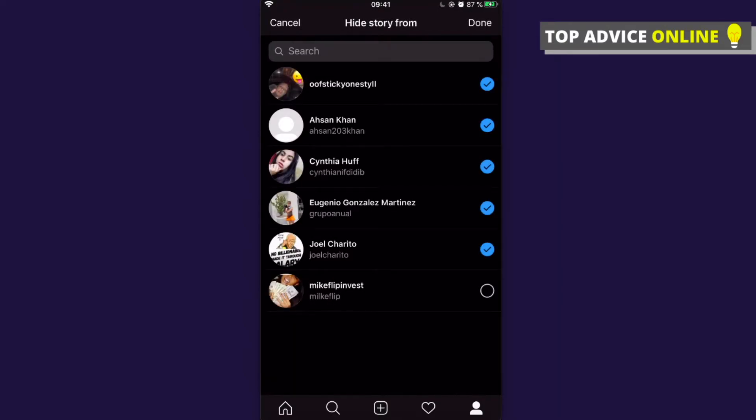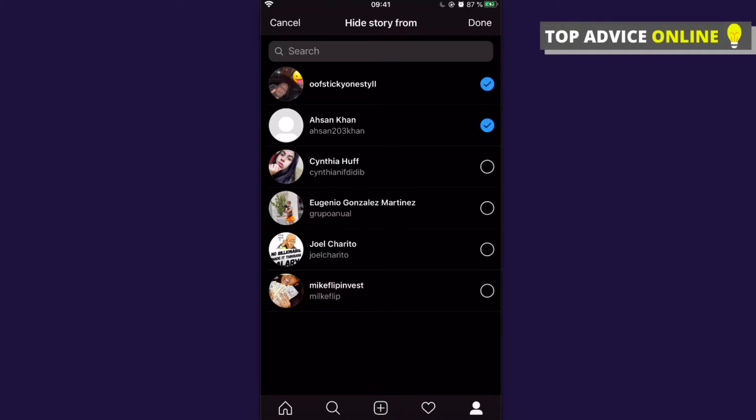You need to select all the people. So if you want that nobody will see your highlights, you need to select all the people. I don't have any followers, so it's really easy for me.